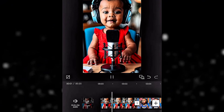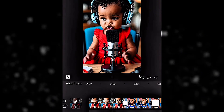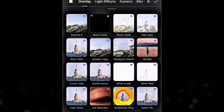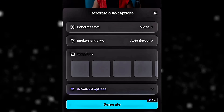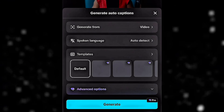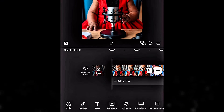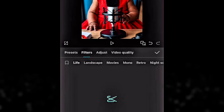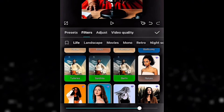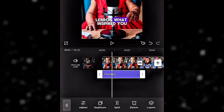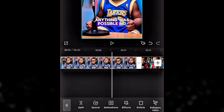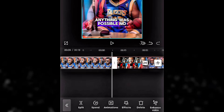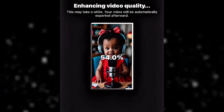Once everything is in place, you can polish your video. Add transitions between scenes for smooth flow, add captions if you want the words to appear on screen, and apply filters or effects to match the mood or style of your video. If any scene needs fixing, feel free to trim or adjust it. When you're happy with how it looks, hit export. Your animated podcast video is now ready to be uploaded and shared on your channel.